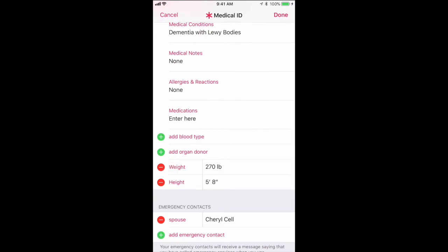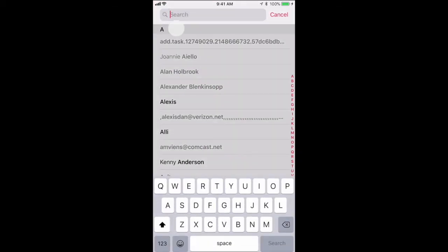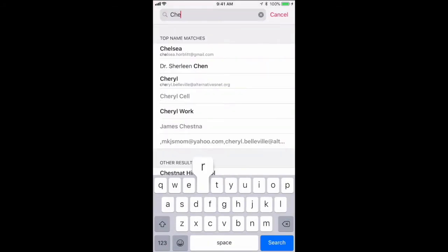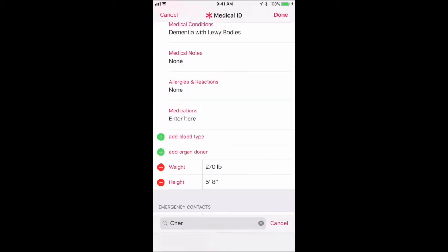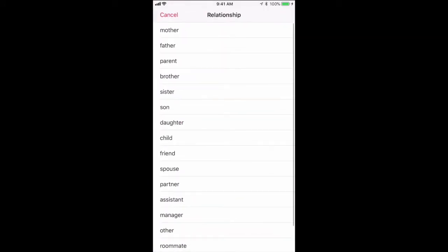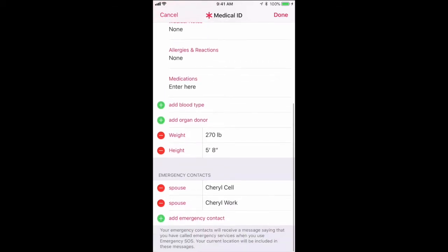And you'll see it here at the bottom now — it says 'Cheryl, Cell.' You can also add a second number, which I think is important. It can be anybody you'd like. In my case, I'm going to put my wife's name in again, but I'm going to choose her work number this time in case they can't reach her cell. So again, I'm choosing 'Spouse,' and you can see both of those emergency contacts are now in there.